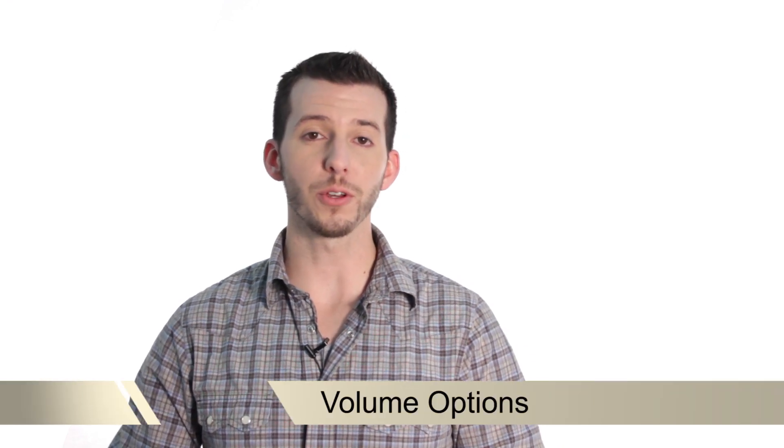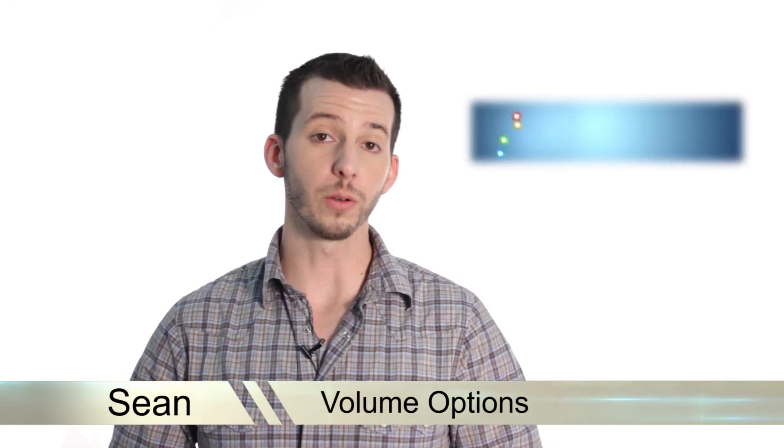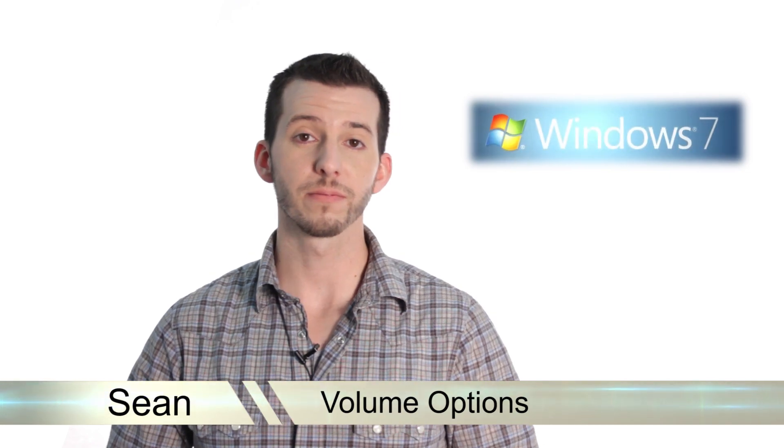Greetings! Sean here at Mahalo.com and in today's lesson I'm going to show you all the volume options you have available in Windows 7.